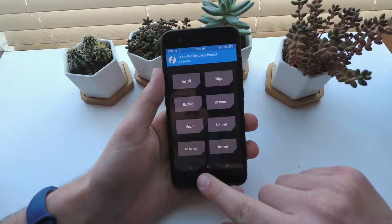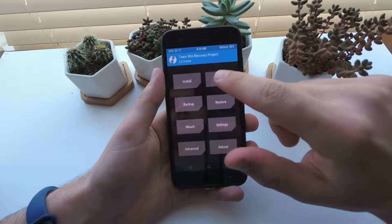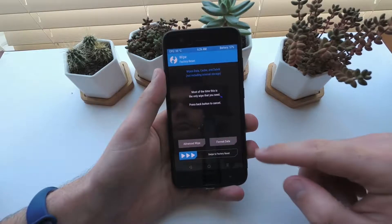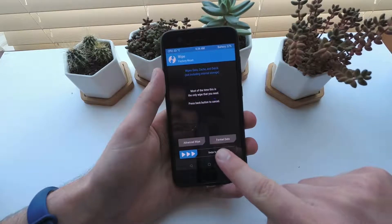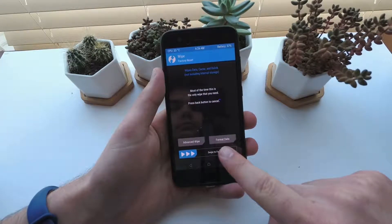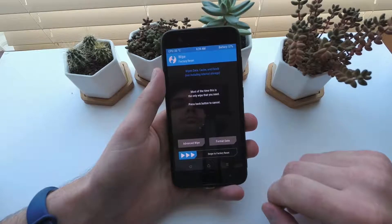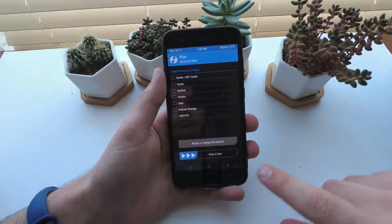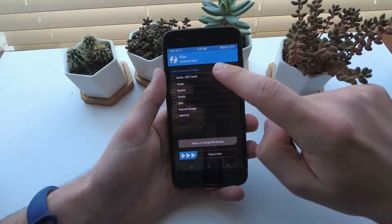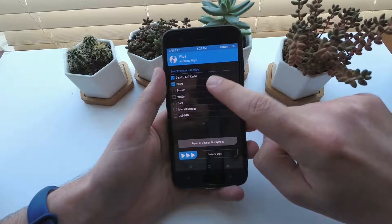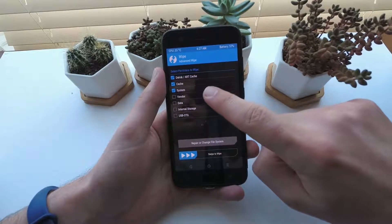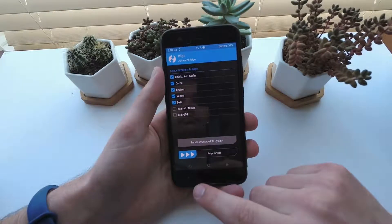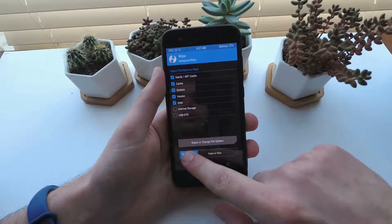Now go back to the home screen and head over to the Wipe option. If you are moving from MIUI to AOSP, or AOSP to MIUI, then you will need to format data. This removes everything from your phone, including photos. I use Advanced Wipe to wipe cache, system, vendor and data, so I keep my photos and files.